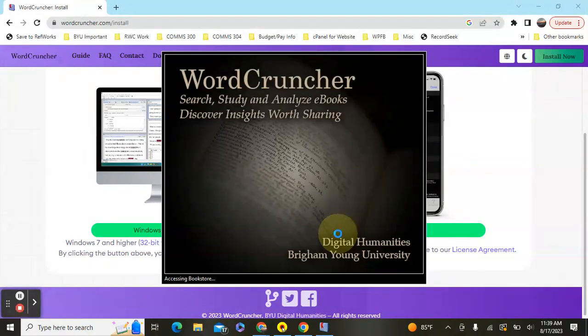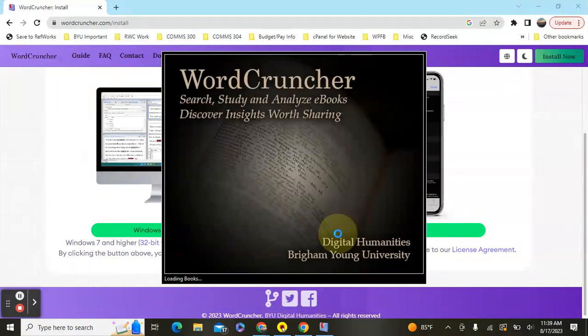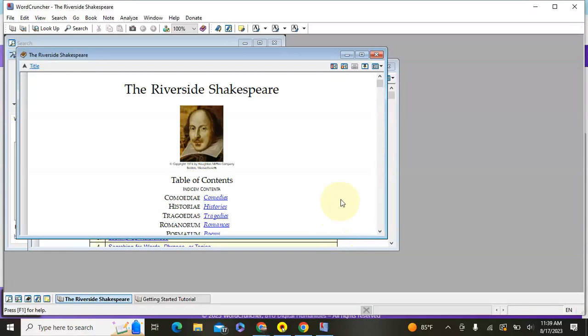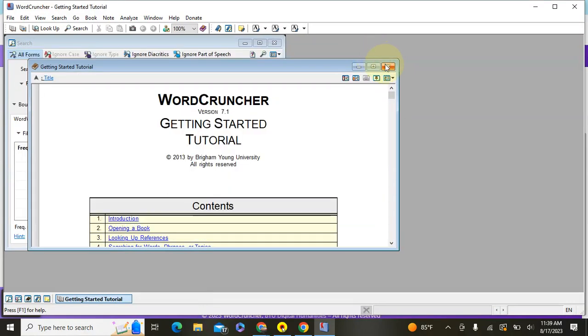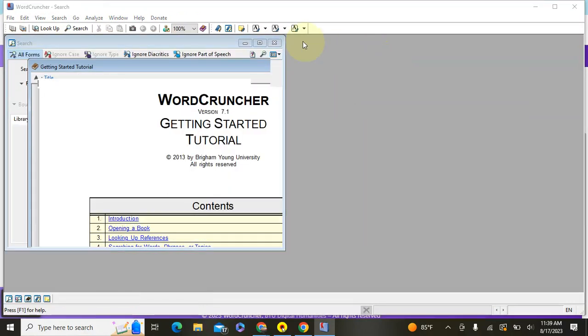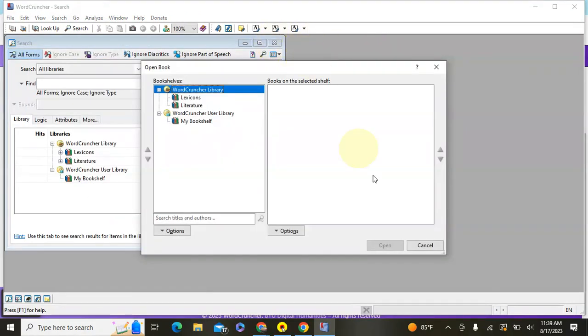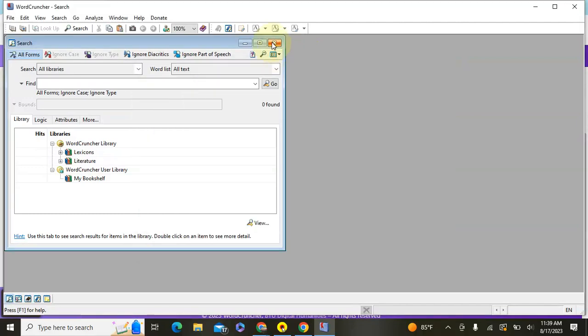So now it's opening WordCruncher on my computer. I don't want any of these screens right now so I'm just going to close out of them, and we'll get into actually searching.